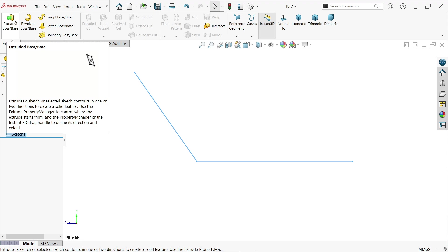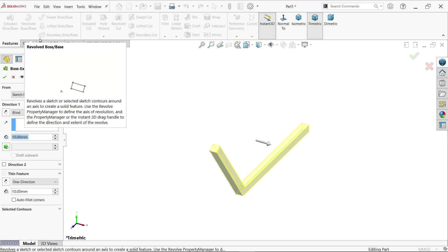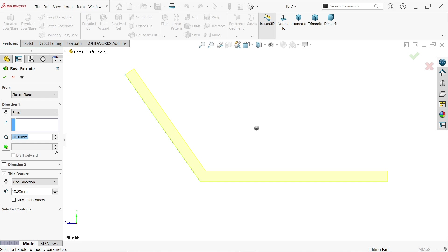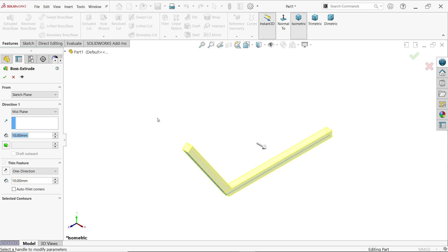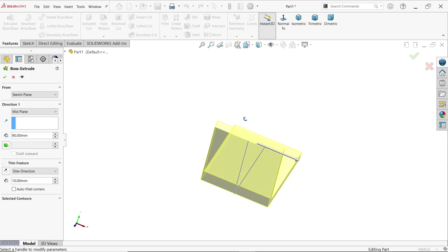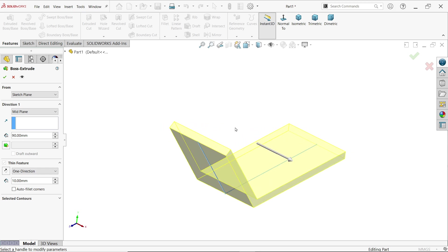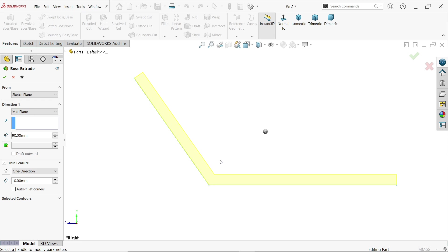Simply exit and go to Features, Extruded Boss Base, activate this feature, normal view. Here we will keep end condition mid-plane. Width 90 millimeters — it is going to move in both sides so that our geometry will be symmetrical, which really helps with further operations. Thin feature is activated because this is an open profile, not a closed profile.